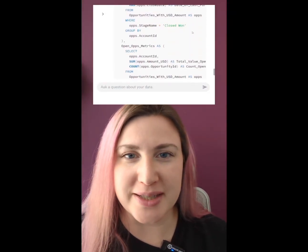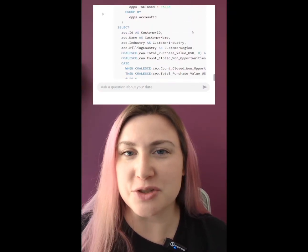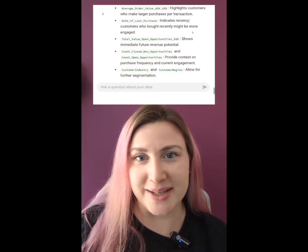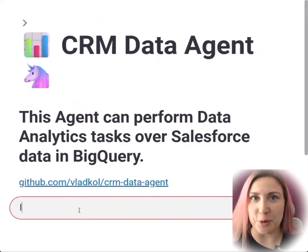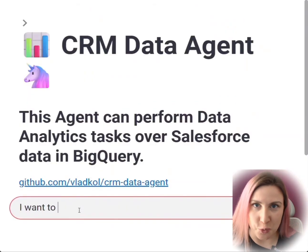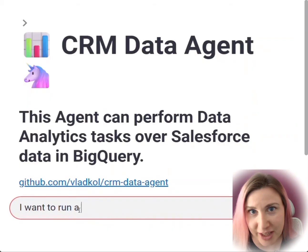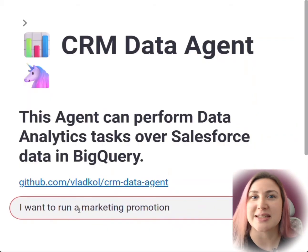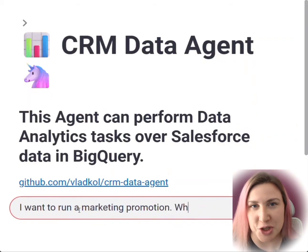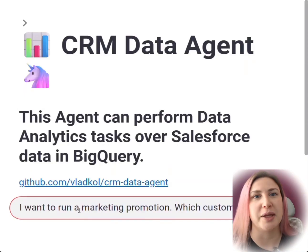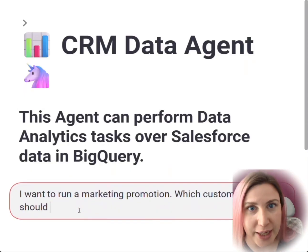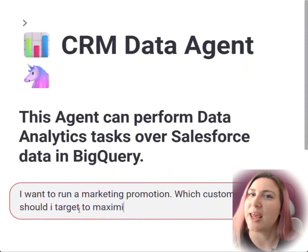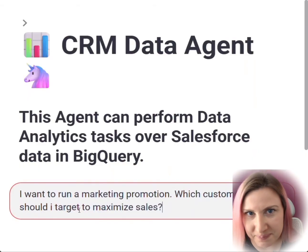If you work with enterprise data warehouses or business intelligence, this will absolutely blow your mind. These agents can interpret your business questions, create a functional specification, and the SQL code to provide an analysis and visualization to respond to your questions based on your data. In this case, this is data that we replicated and enhanced from Salesforce.com.